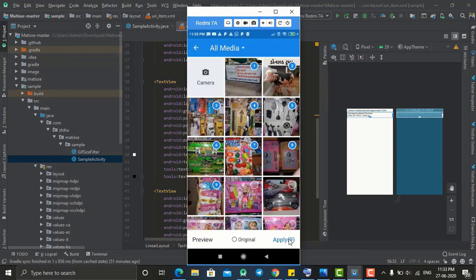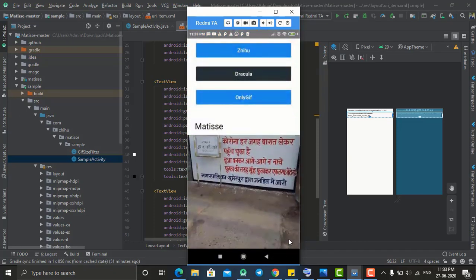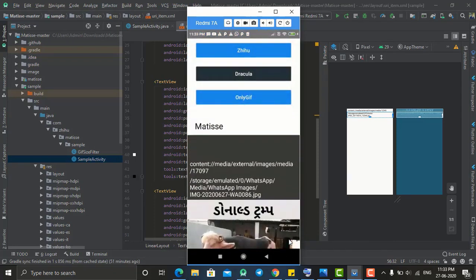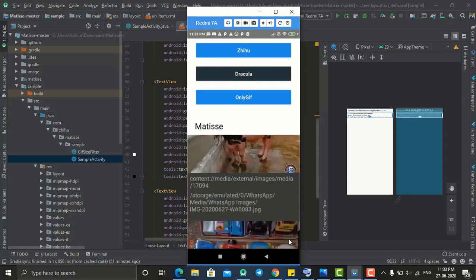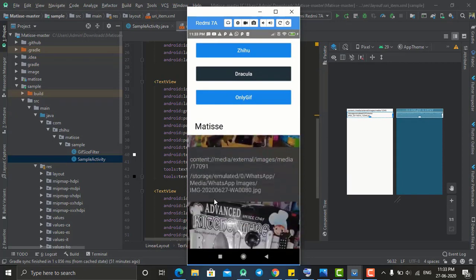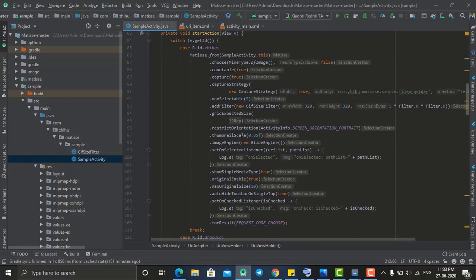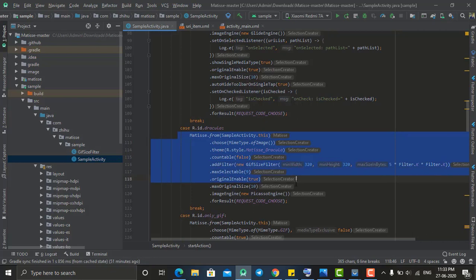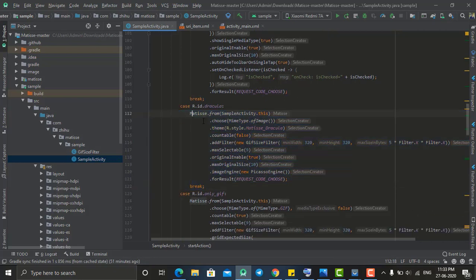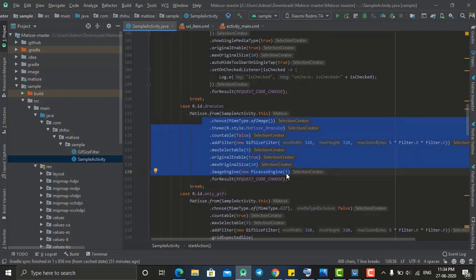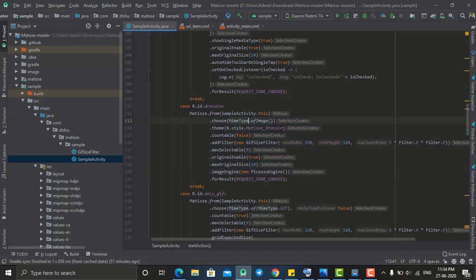As you can see, if I click Apply it comes here with the image, the URI, and the image path — same for all images. For the second button, I use the same library but with modified properties: I choose image, and I change the theme to Dracula theme which gives it a dark view. countable is set to false, which is why it shows a tick mark instead of a count number.